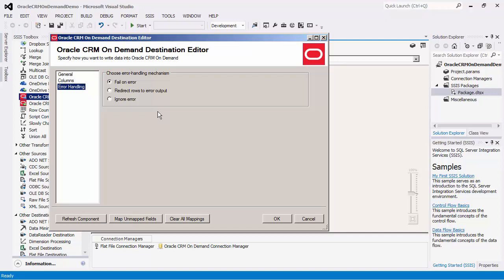The redirect rows to error output option will redirect the rows that have failed to the destination component's error output. In addition, an error code, error column, and Oracle error message output column can be found in the error output. It will contain either the information reported by the server or the component. The ignore error option will ignore the error. This option is generally not recommended as the component will remain silent for any errors that have occurred.